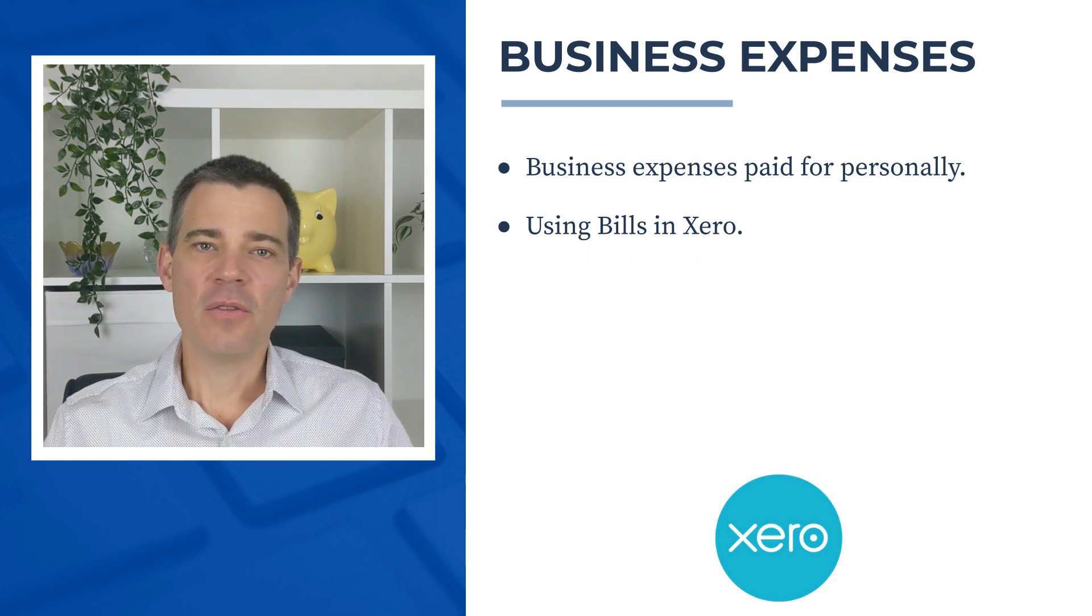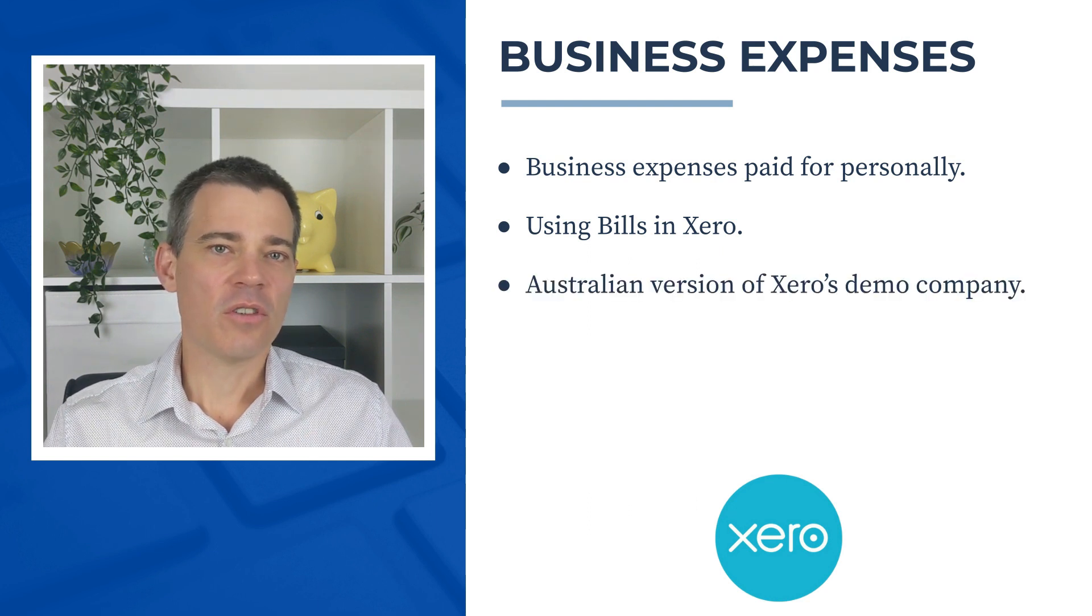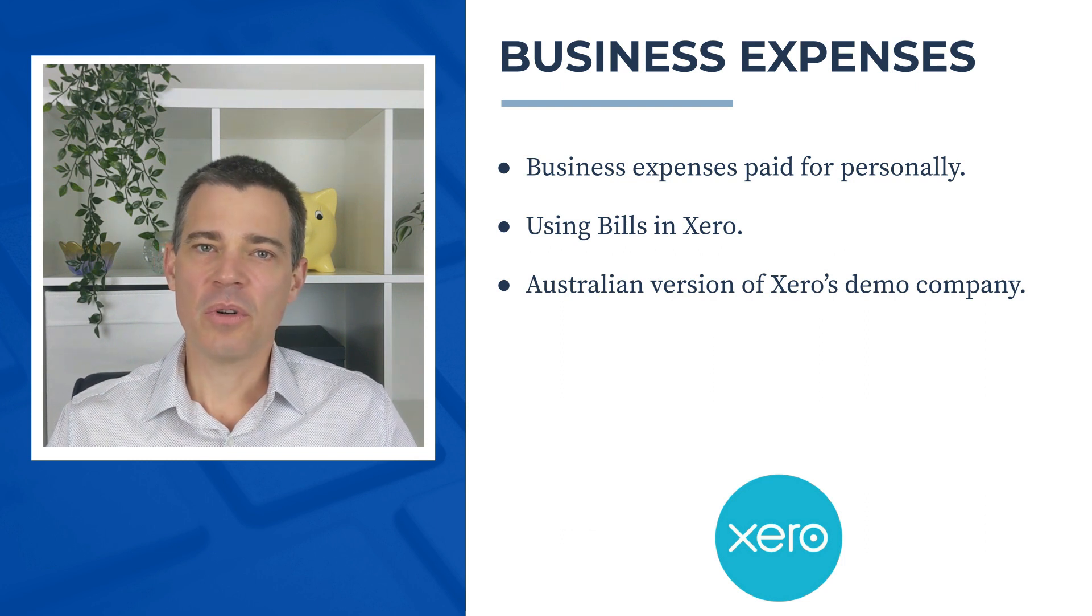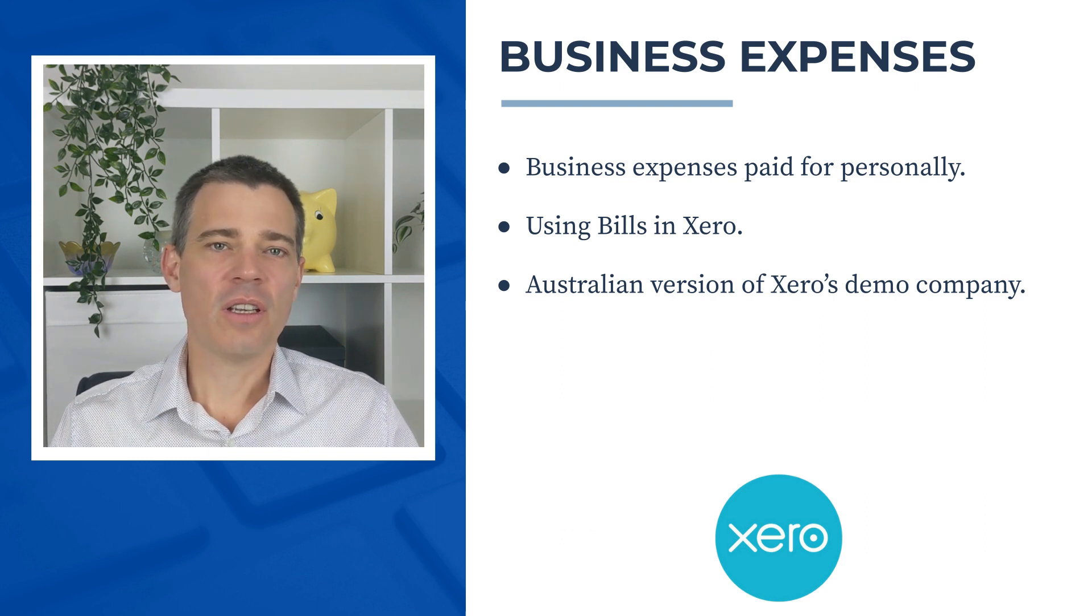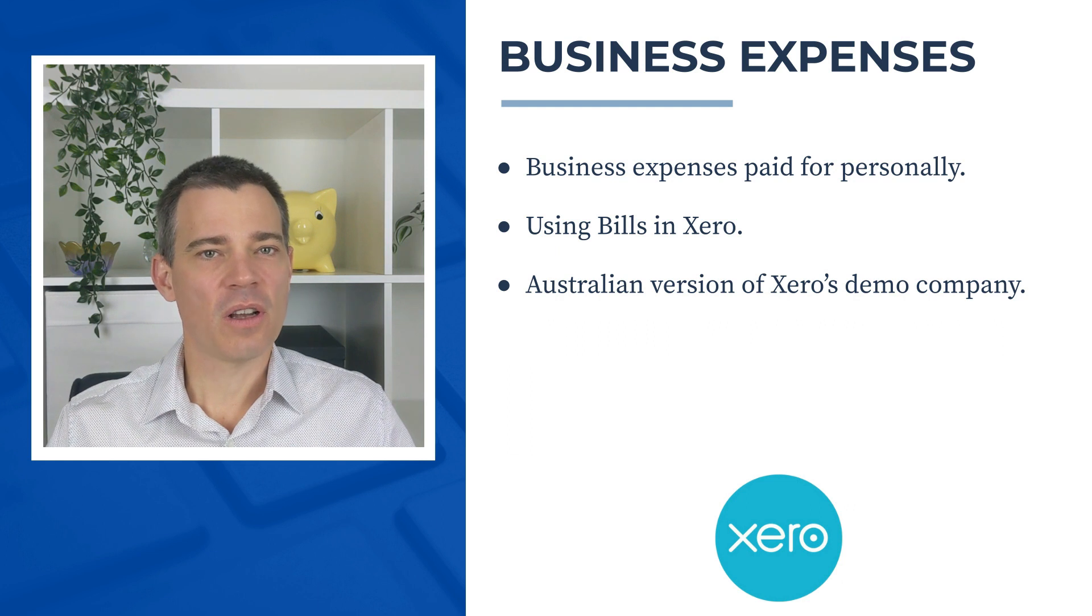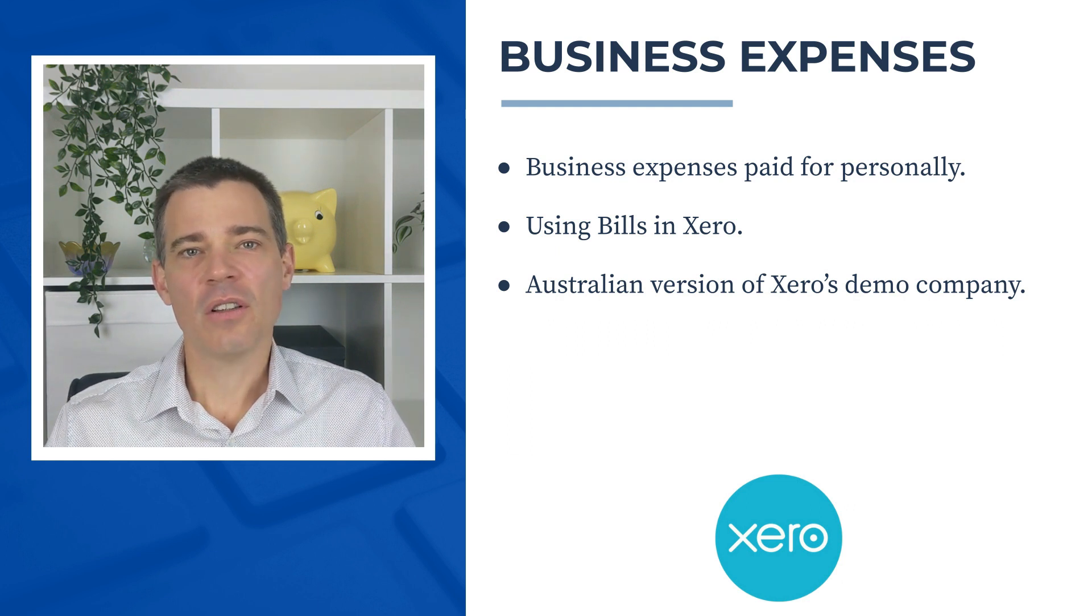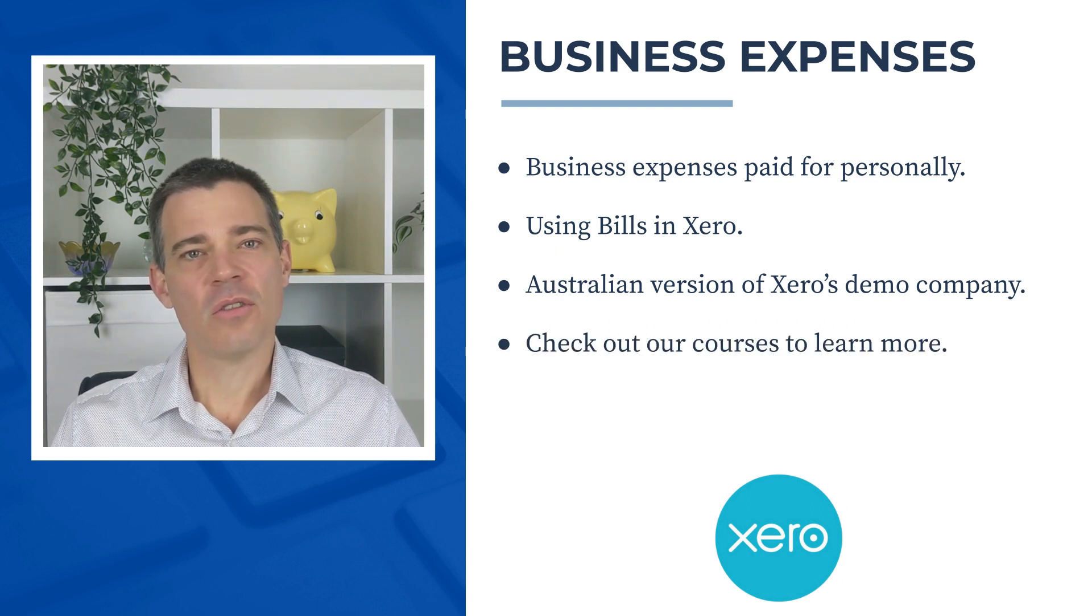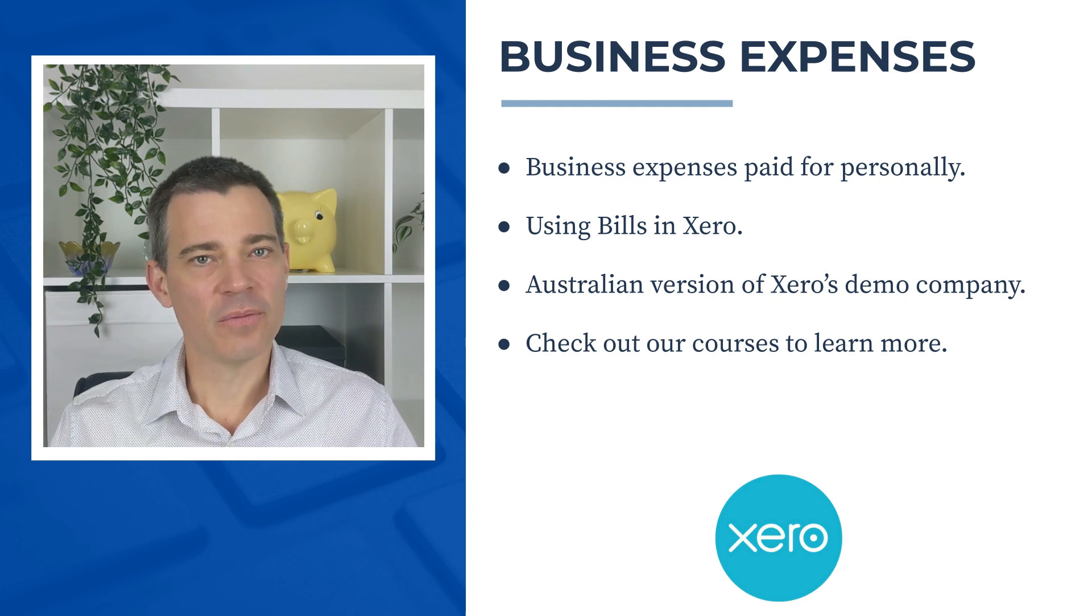In this video I'm going to use the Australian version of Xero's demo company, but the principle is pretty similar all around the world so you can get value out of this video no matter what country you're from. If you'd like to learn more about Xero, check out the links to our courses in the description below.